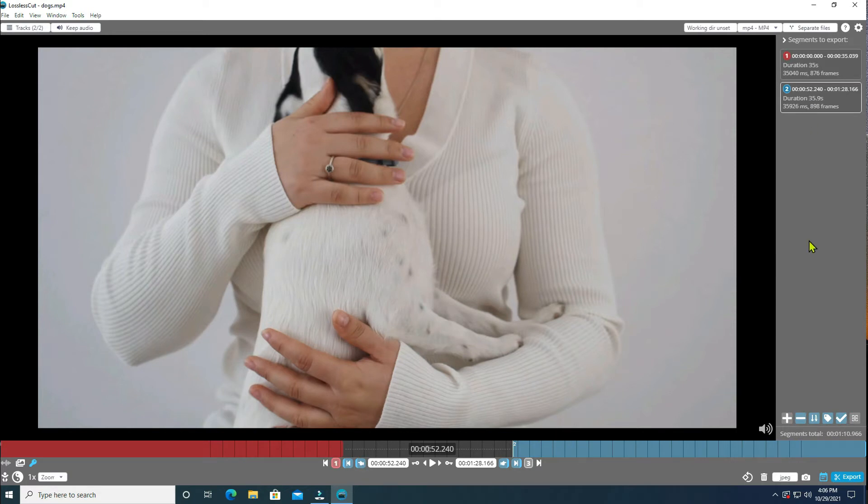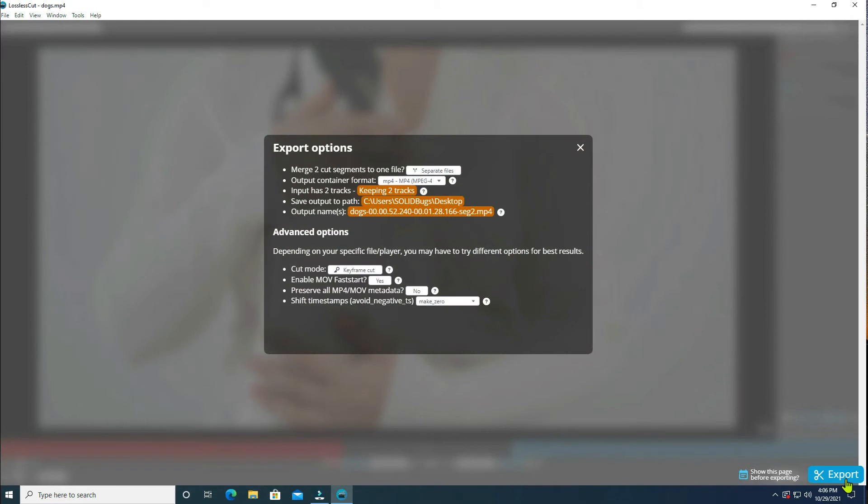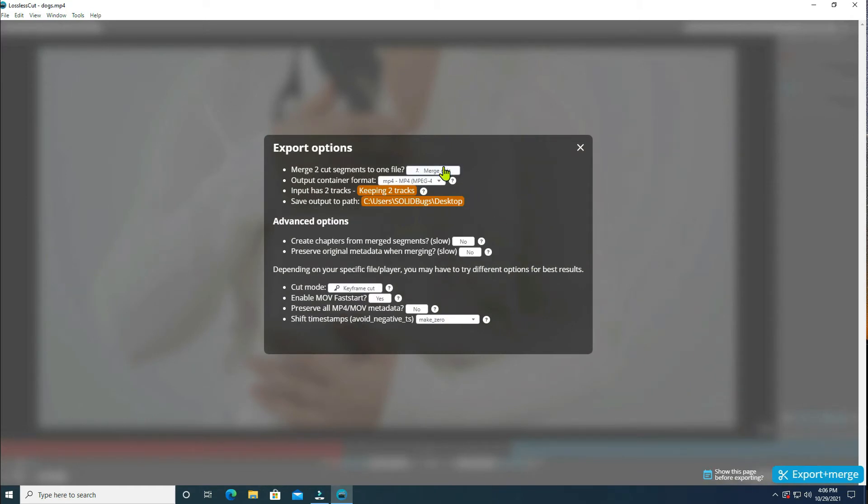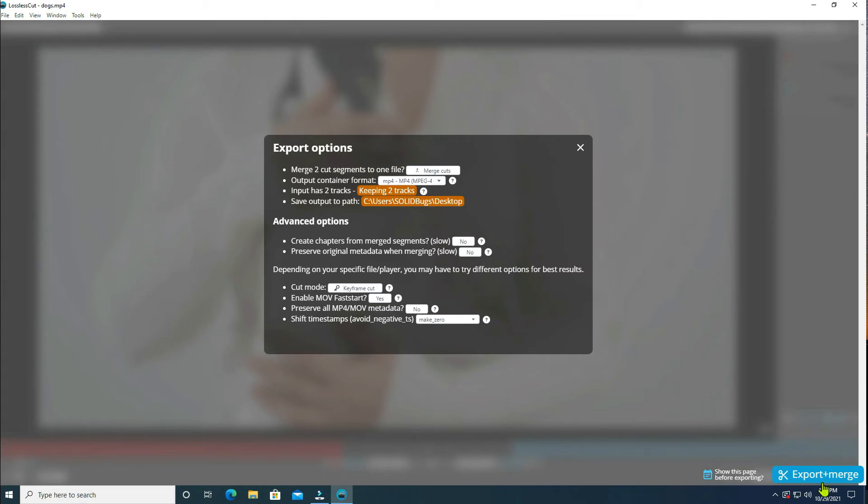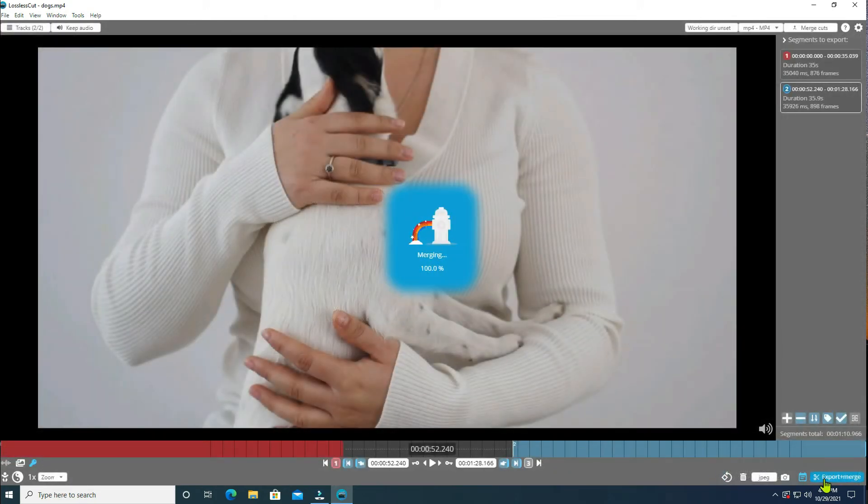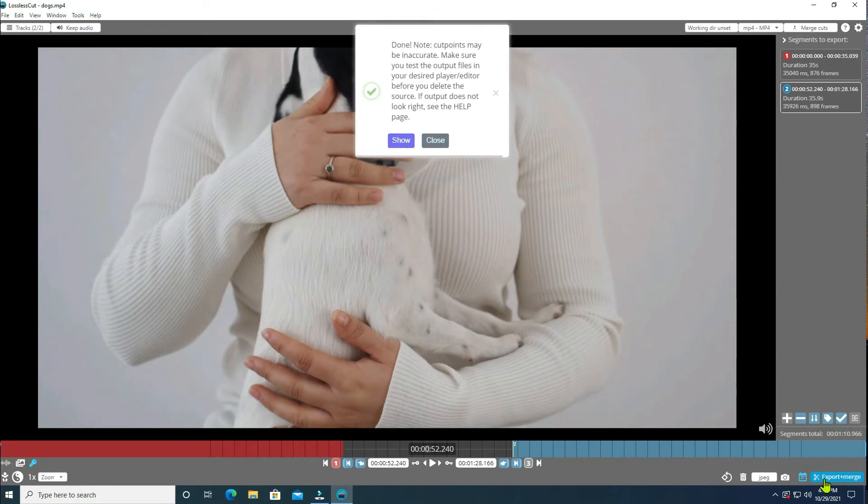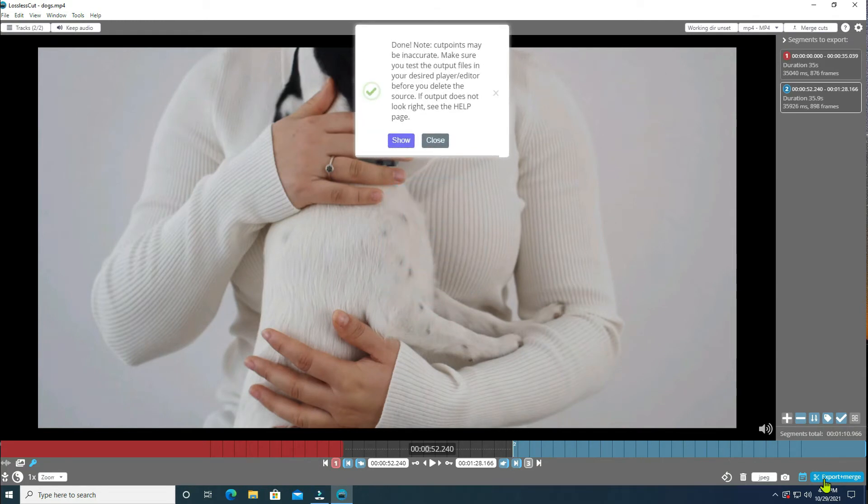Hit the export button, change the export options to merge the two segments. The program states the cut points may be inaccurate. Show will open the file position.